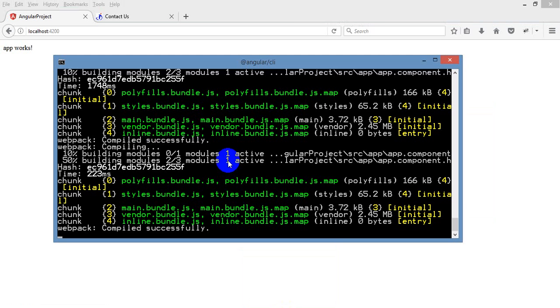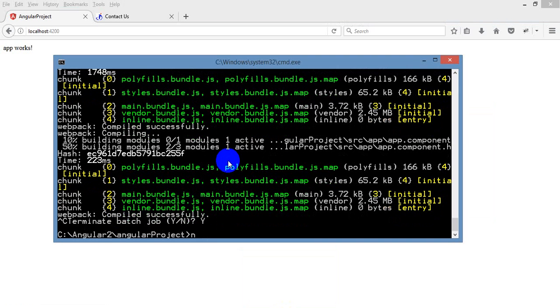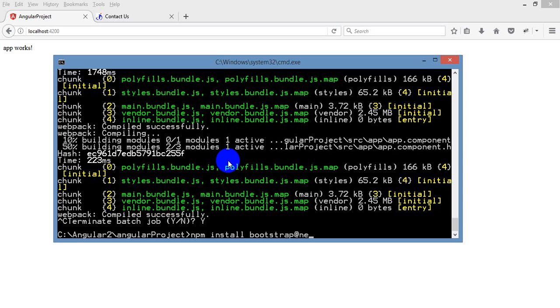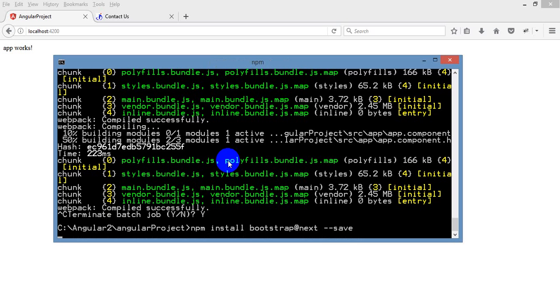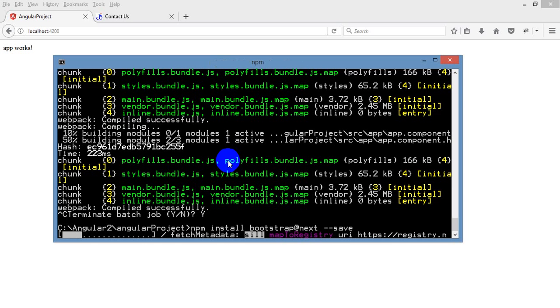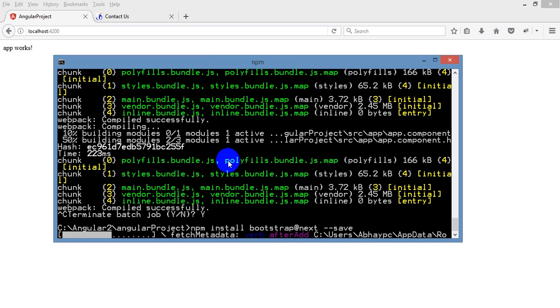To install that Bootstrap, what I have to do? I have to install by using npm install bootstrap at next into my save environment. So it will always update the package also. And click on enter. It will install the Bootstrap in our project folder. This is the first step which we have to do to include Bootstrap into our project.